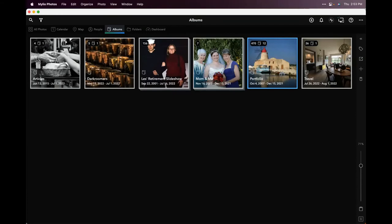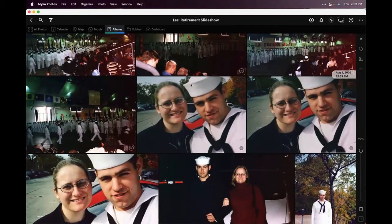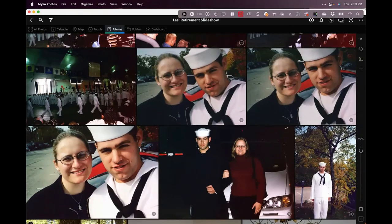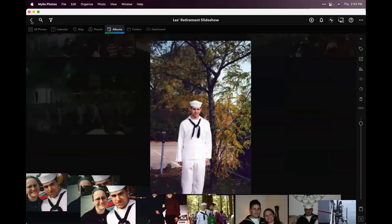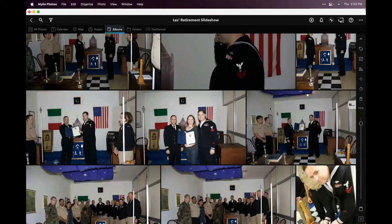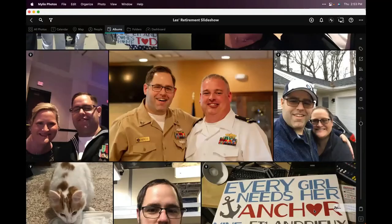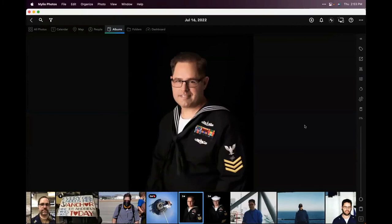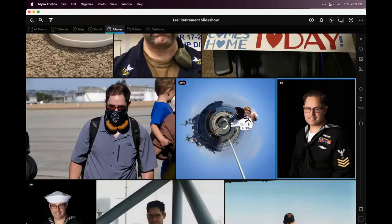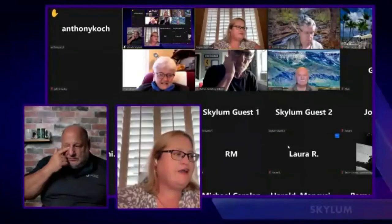The host gives a shout-out related to retirement: she created a slideshow album for her husband covering his military career — starting with his graduation from boot camp and ending with his retirement portrait after over 21 years of service. It's a great example of how many different ways you can interact with and group your photos in myLEO Photos.